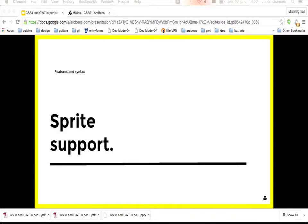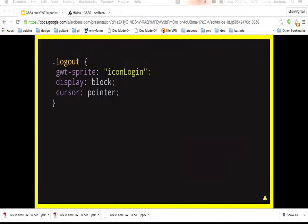Sprite support: if you want to define a sprite, you can use the GWT sprite property and give the name of the image resource to use in quotes. The compiler will create the needed CSS to build the sprite.